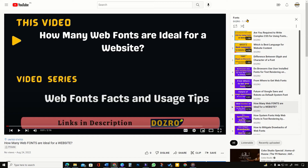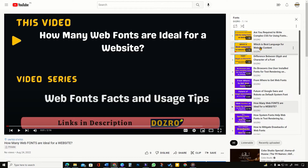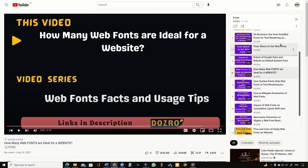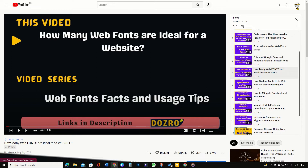Welcome to the video playlist for tips about web fonts. Please check here all videos related to fonts. You can click on the profile image of Dozero to visit the home page of our YouTube channel.